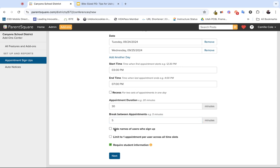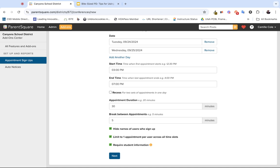By checking the box 'hide names of users who sign up,' this makes it so other parents and guardians don't see the names of other parents and guardians as they sign up for appointment times. You can also check the box to limit one appointment per user across all time slots. What this does is prevents families from identifying more than one time slot to meet with you. If I would make a recommendation, it's not a bad idea to have that checked just to ensure that every family has the right to one appointment slot.